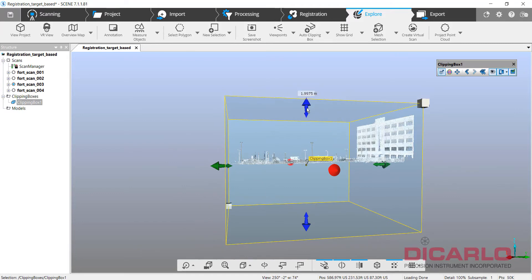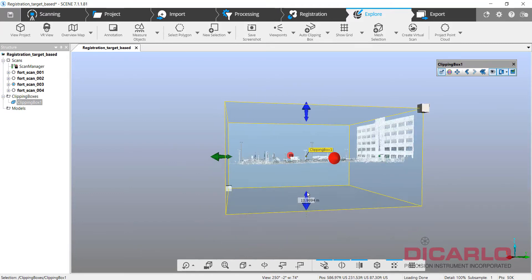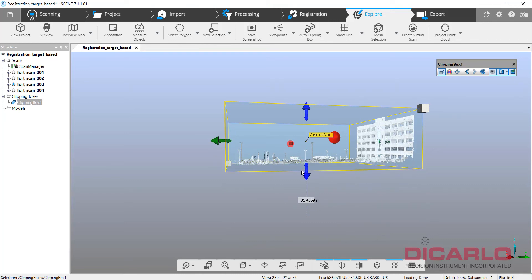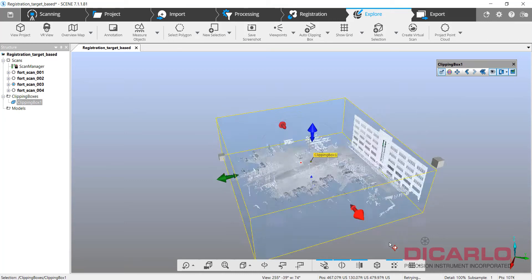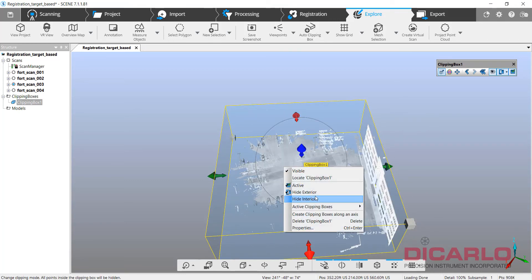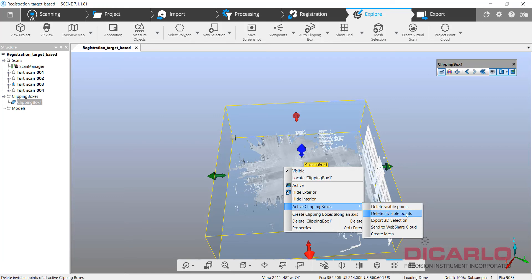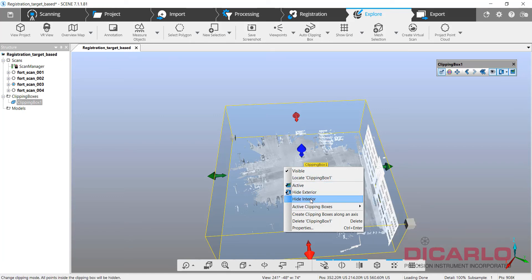And now when I hit right click, I can actually, instead of deleting inside, which would be delete the visible points that we're seeing here, I can delete the invisible points, so essentially I will be deleting the points that are visible here.